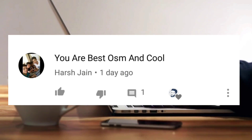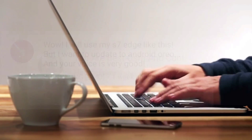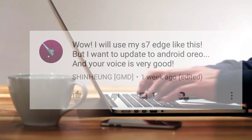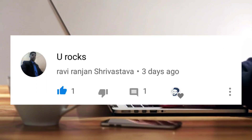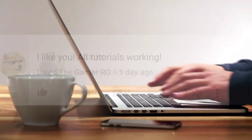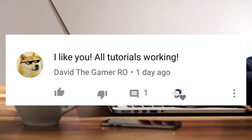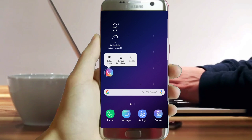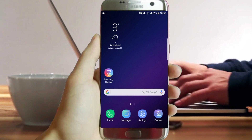Harsh Jane, thanks for your great comments. Thank you Shin Heung. Ravi Ranjan, thanks. David Gamer, great — thanks. I thank you all.